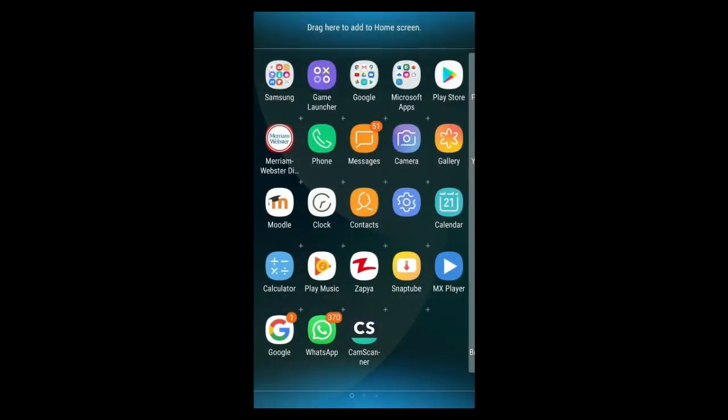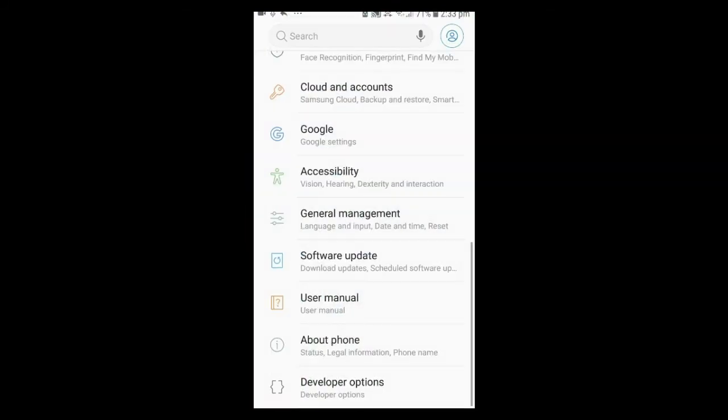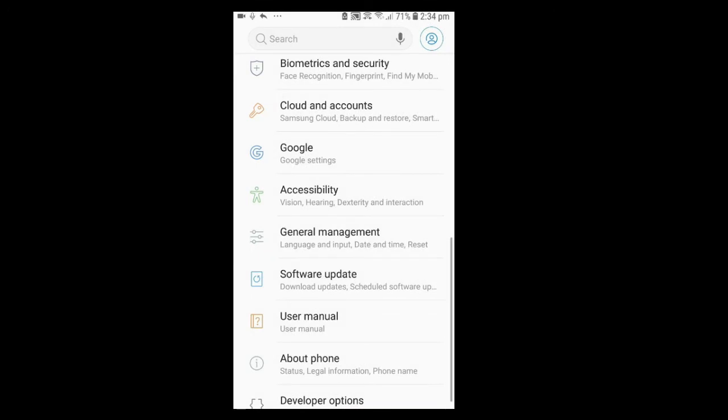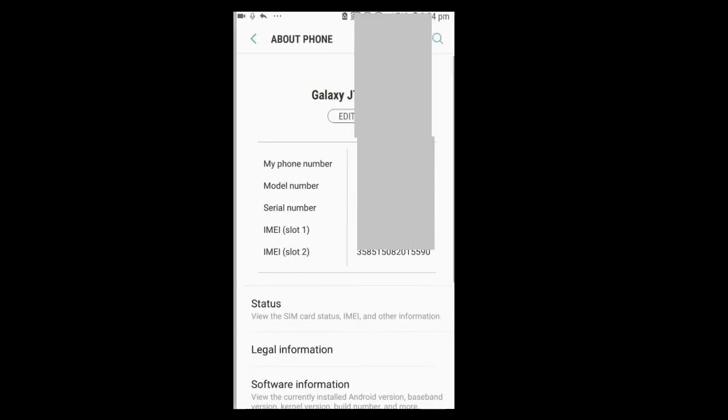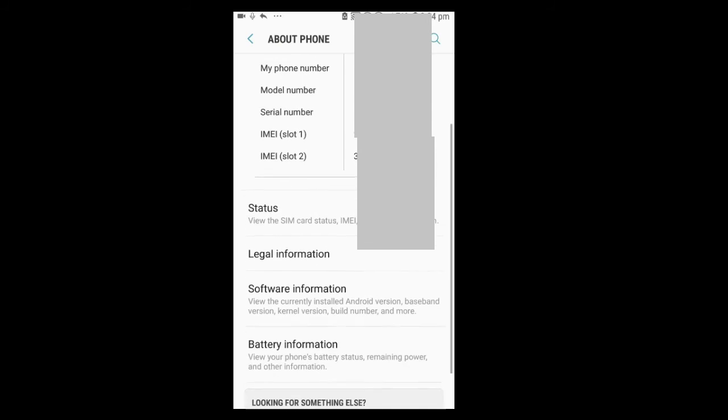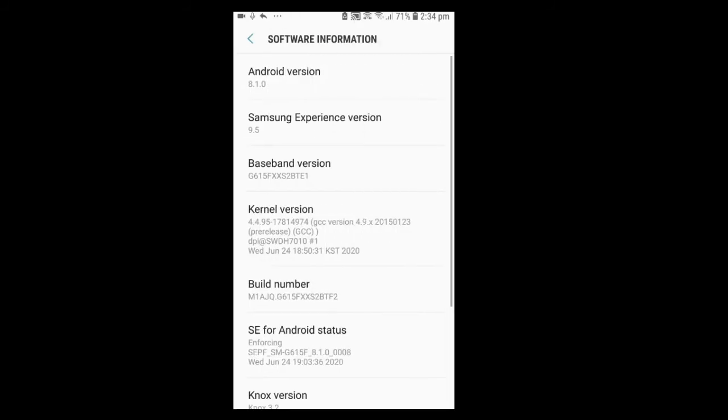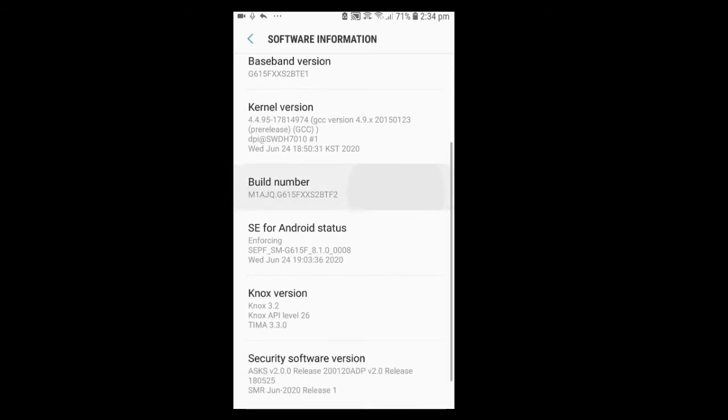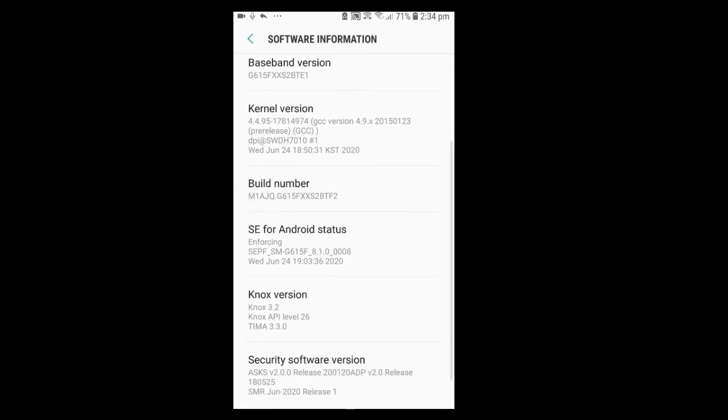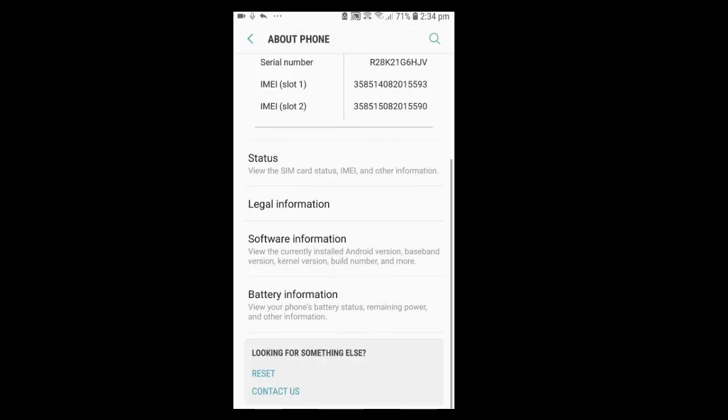Friends, now we will set up our mobile phone. First of all, go to Settings and make sure that Developer option is enabled in your mobile phone. If not, then tap on About Phone. Tap on Software Information. Now tap several times on Build Number until it says Developer Mode is enabled. Since I have enabled Developer Mode already, so it says no need, Developer Mode is already enabled.